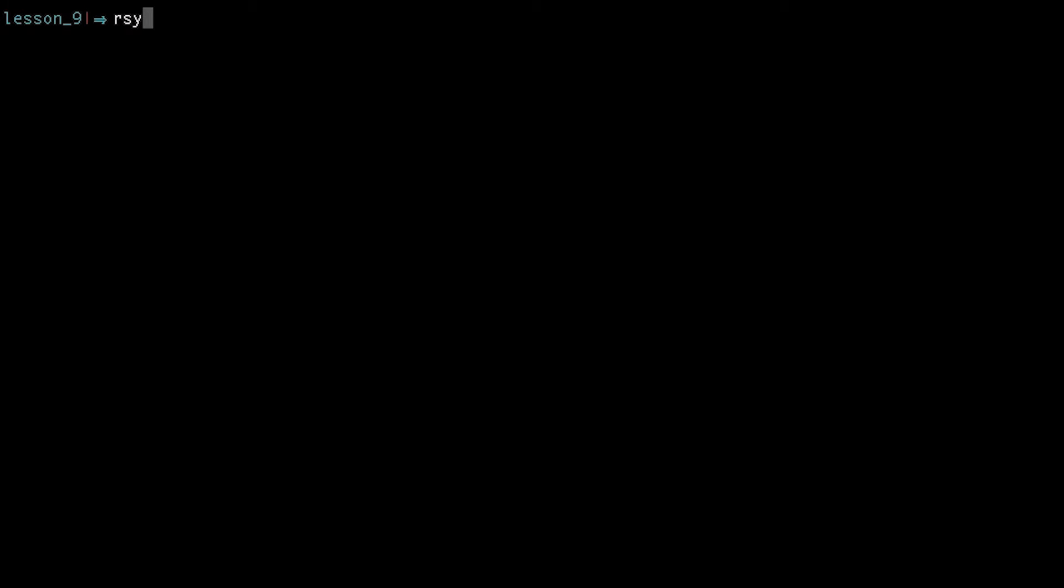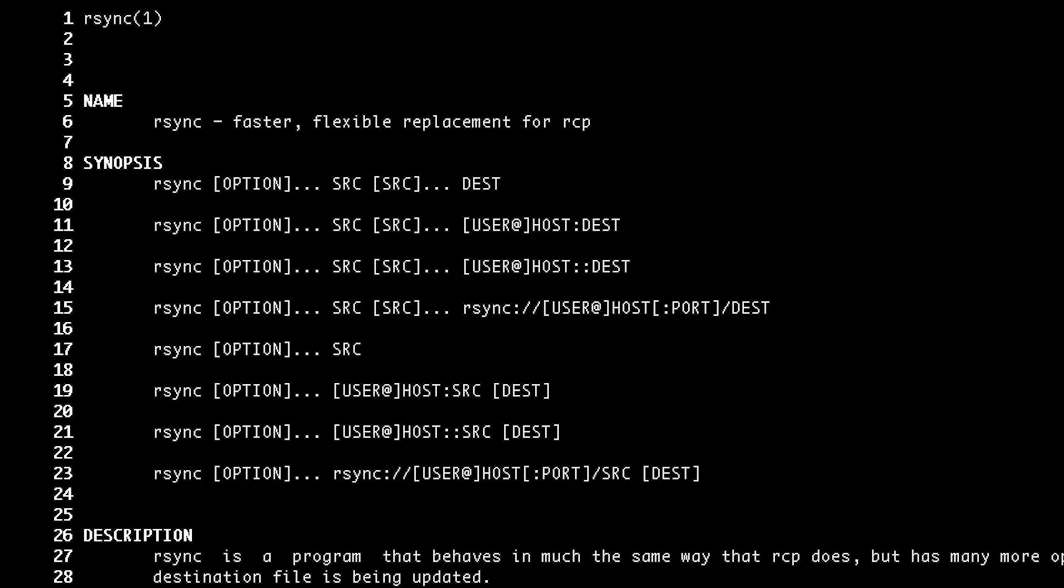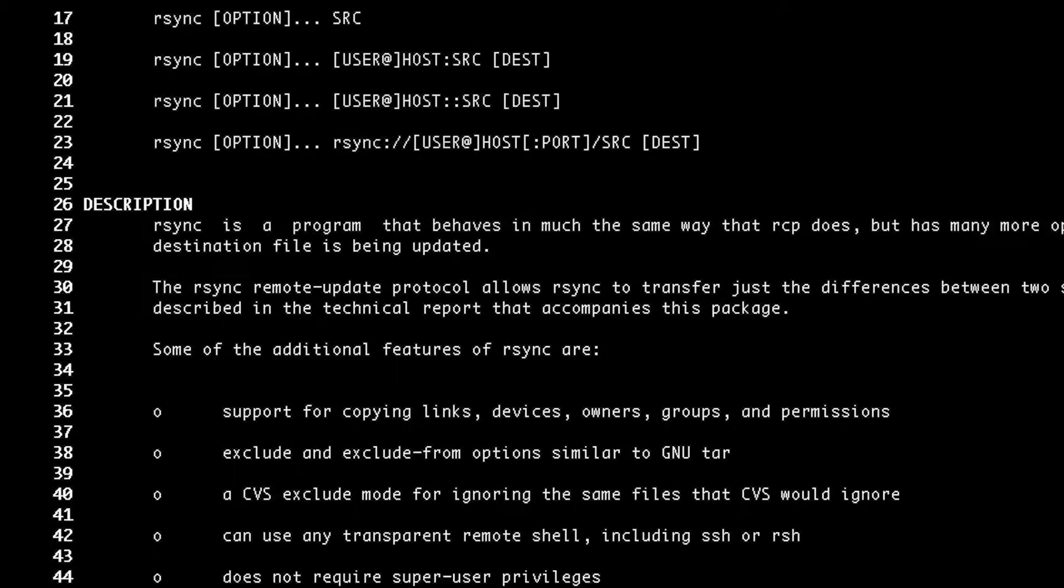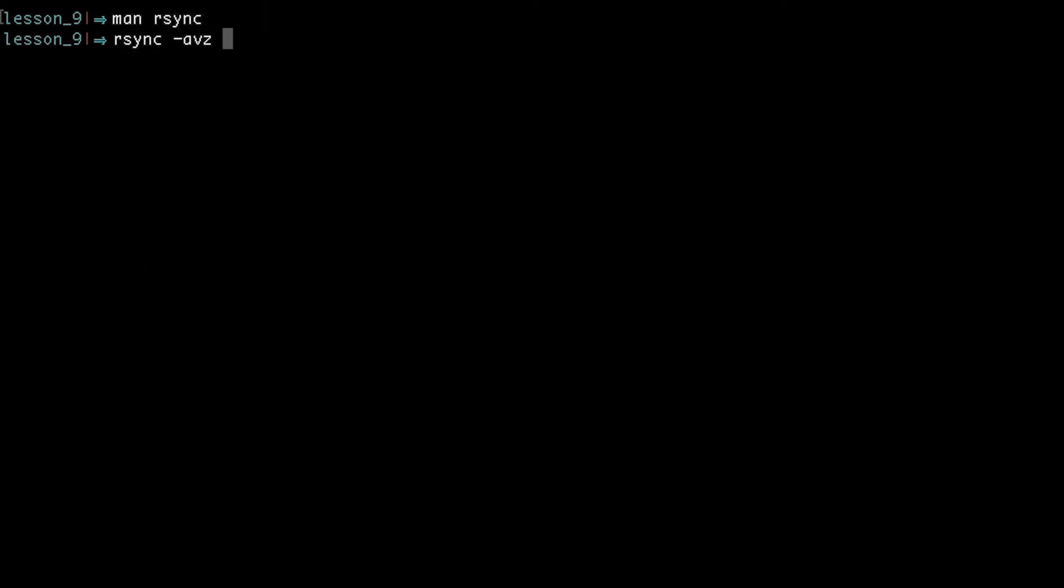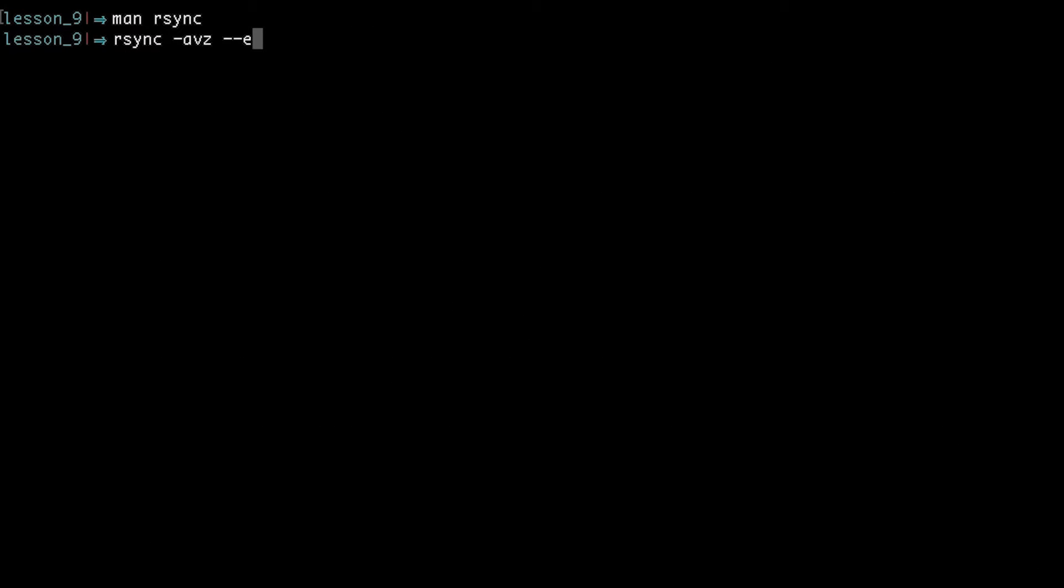The exclude option allows us to tell rsync to not transfer certain items. So we want to exclude the node_modules directory, as the Raspberry Pi will have to install its own version of all the dependencies, in this case cowsay.